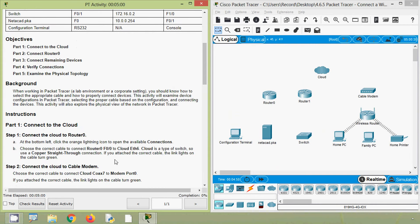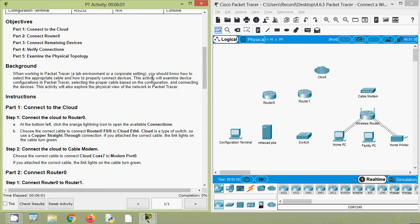When working in Packet Tracer, a lab environment, or even in a corporate setting, you should know how to select the appropriate cable and how to properly connect devices. This activity will examine device configurations in Packet Tracer, selecting the proper cable based on configuration and connecting devices. This activity will also explore the physical view of the network in Packet Tracer.